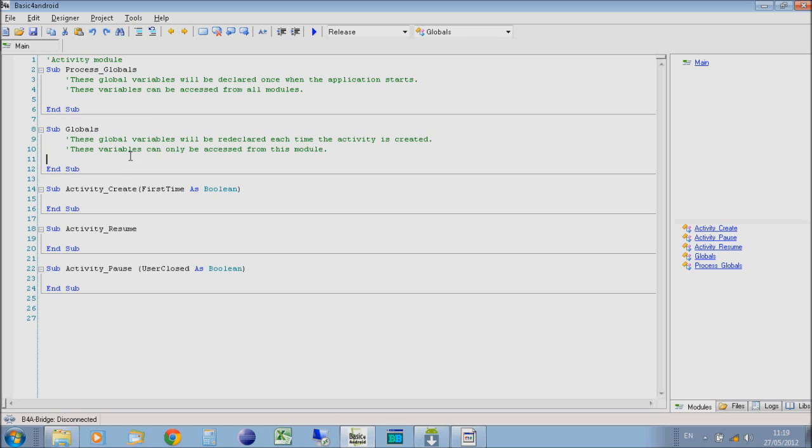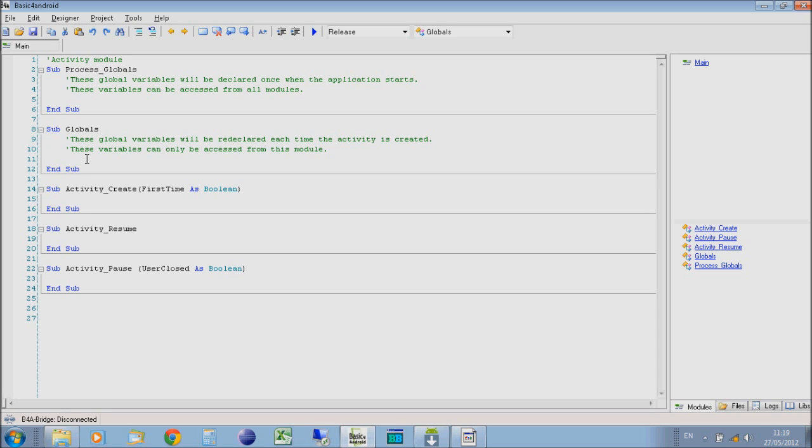The second sub for globals is globals within this activity itself. If you have two screens on your application, you will have a separate set of globals per screen, because each screen will run like a separate program on its own. But the process globals will be global over the whole application for both screens.